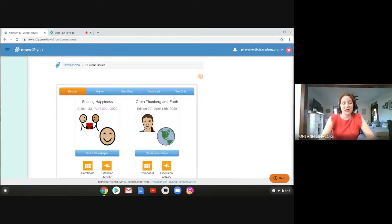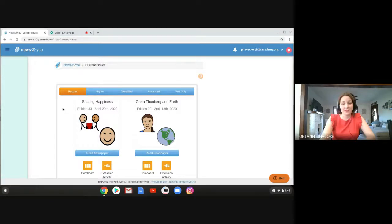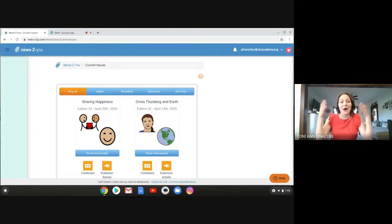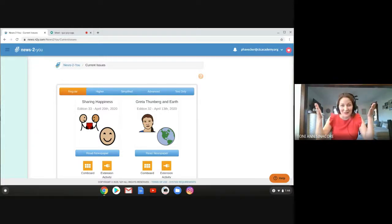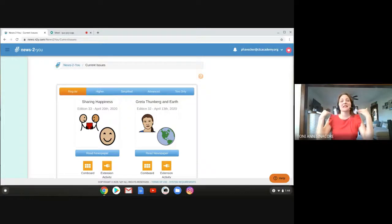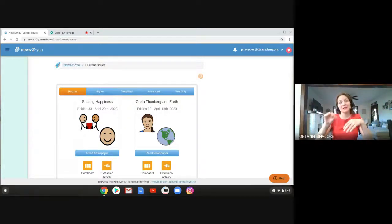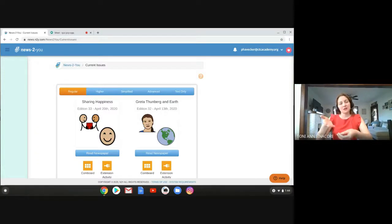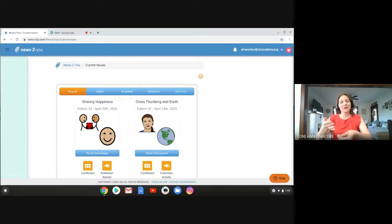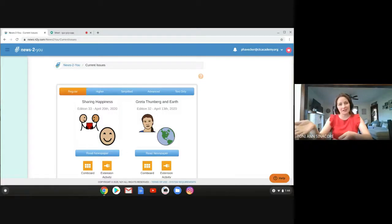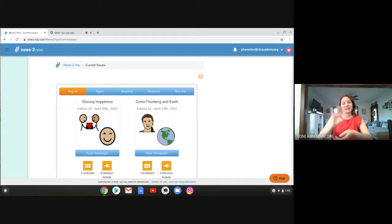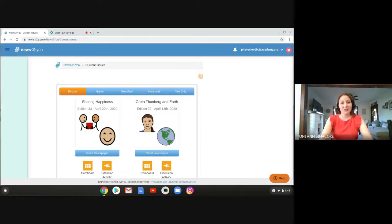So our news article for this week is titled Sharing Happiness. We're going to talk about something happy. We're going to actually talk about something that happened because it's related to the coronavirus, but we're going to put a positive spin on it. So we're going to take something negative and turn it into something positive.